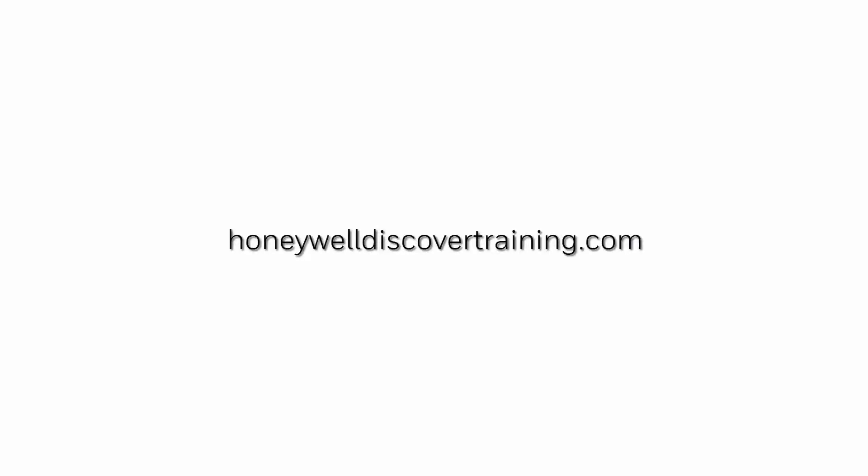For more information and videos, please visit our web page HoneywellDiscoverTraining.com